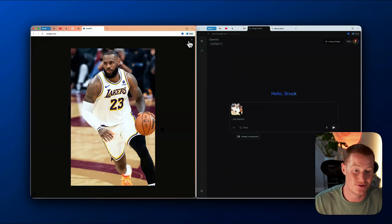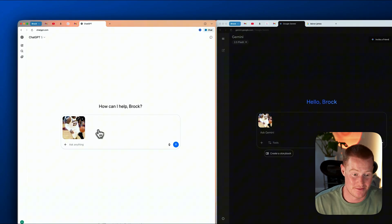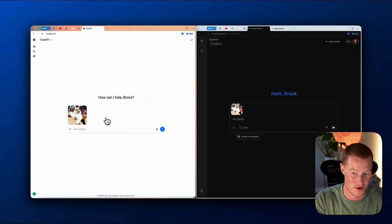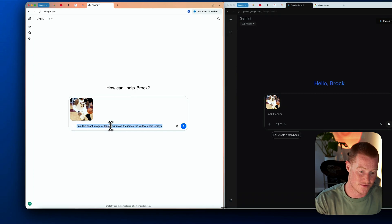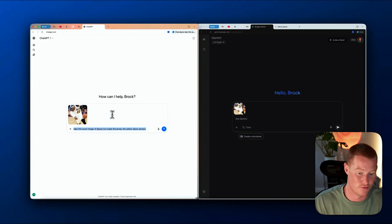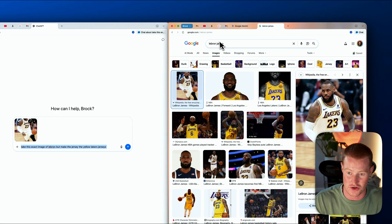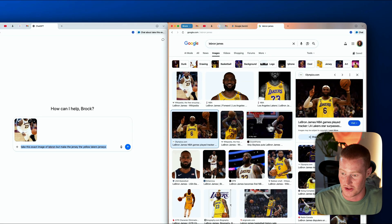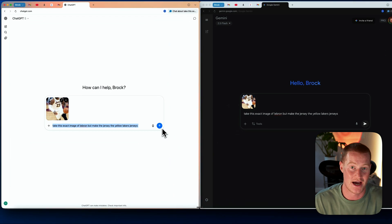For this next use case, I'm going to use this image of LeBron James wearing a Lakers jersey and make some edits. Here's the prompt I'm giving to both: take this exact image of LeBron, but make the jersey the yellow Lakers jersey — instead of this white jersey, I want it to be the yellow Lakers jersey. Let's see if it's able to do this. This is going to highlight one of the key features inside of the new Nano Banana image generator inside of Gemini.